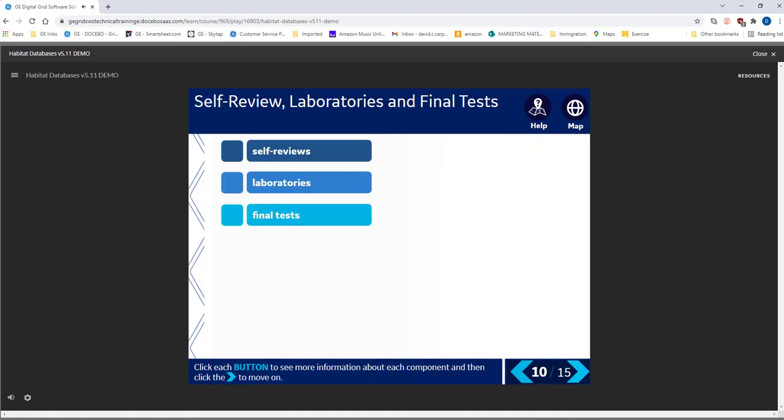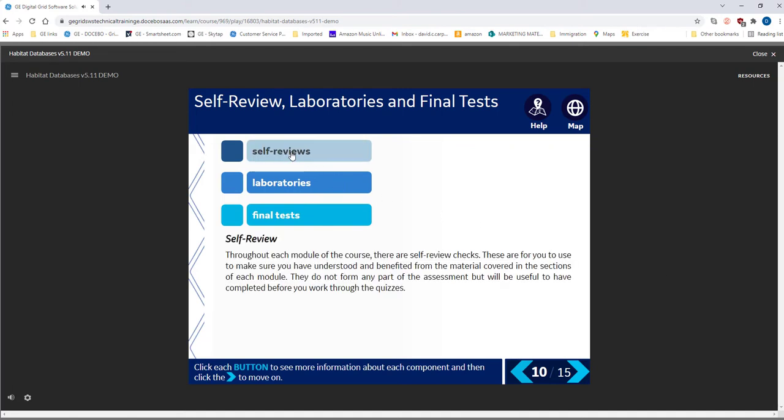Select the blue boxes to see more information about these aspects of the course. Self-reviews are for your benefit and are not assessed. Use them to check you are achieving the learning objectives.